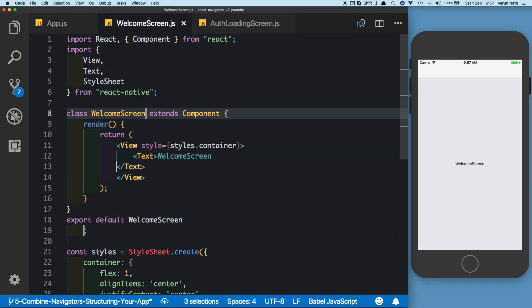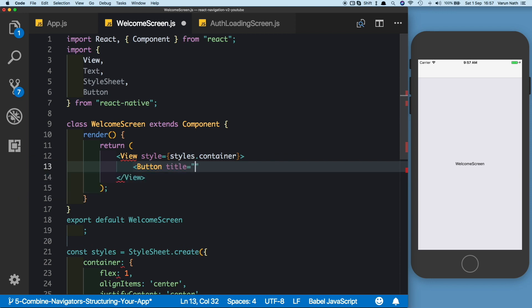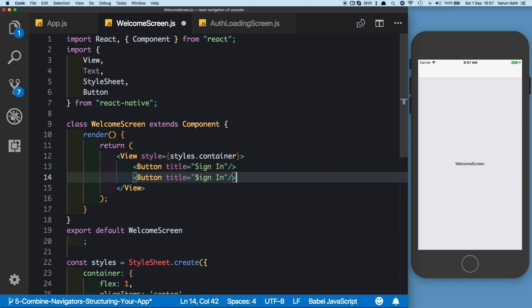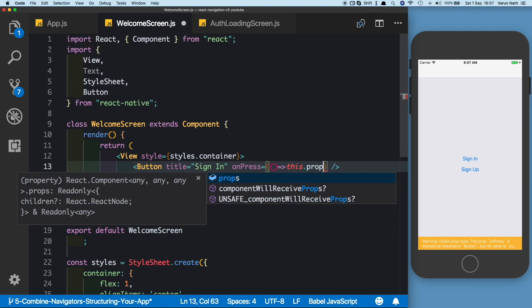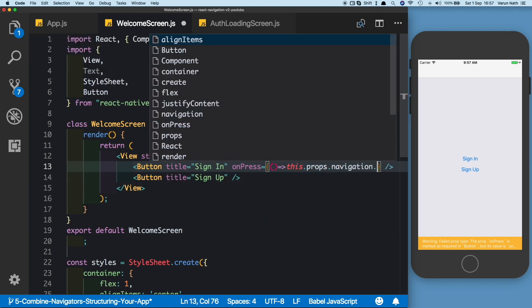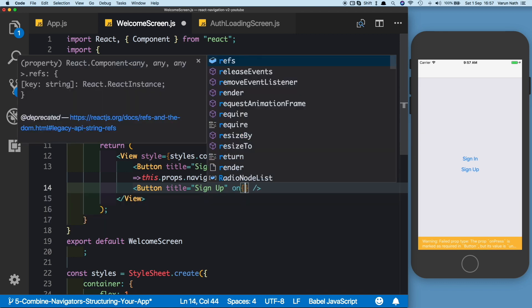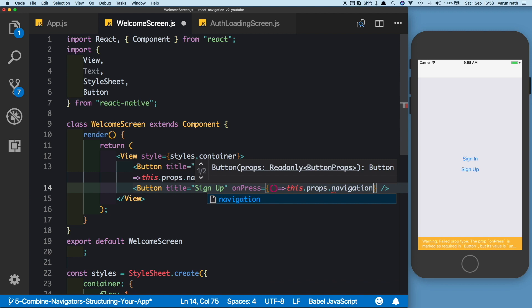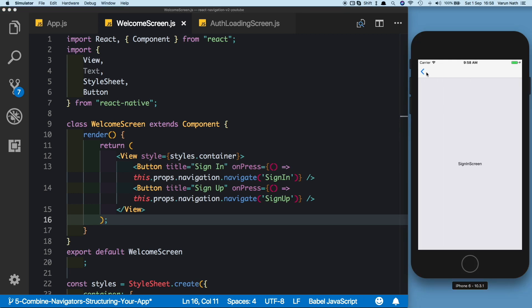Let's complete our auth stack by adding two buttons to our WelcomeScreen. In welcome-screen.js, let's import Button and replace the text with two buttons. The first button has the title 'Sign In' and the second 'Sign Up'. Both buttons need an onPress prop. For the sign-in button, onPress will call this.props.navigation.navigate to the SignIn route, and similarly for the sign-up button, navigate to the SignUp screen. Clicking sign in takes us to the sign-in screen, and clicking sign up takes us to the sign-up screen.